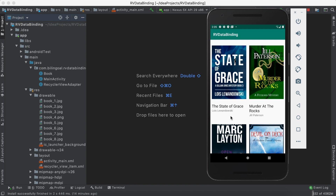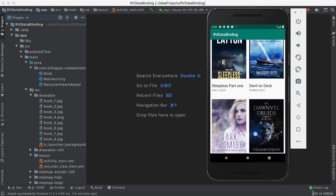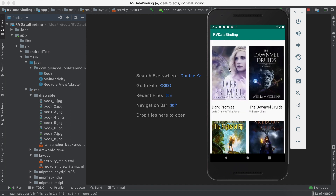Hi guys, in this video I'm going to show you how to create a list of books by using RecyclerView and data binding. This is how it's going to look like.